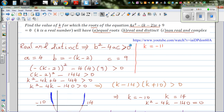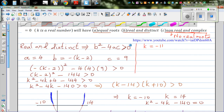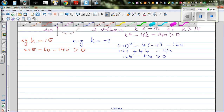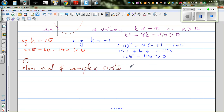You'll have no real roots — or in other words, complex roots. When you have complex roots, that means no real roots. This is option C: non-real complex roots. In other words, no real roots.